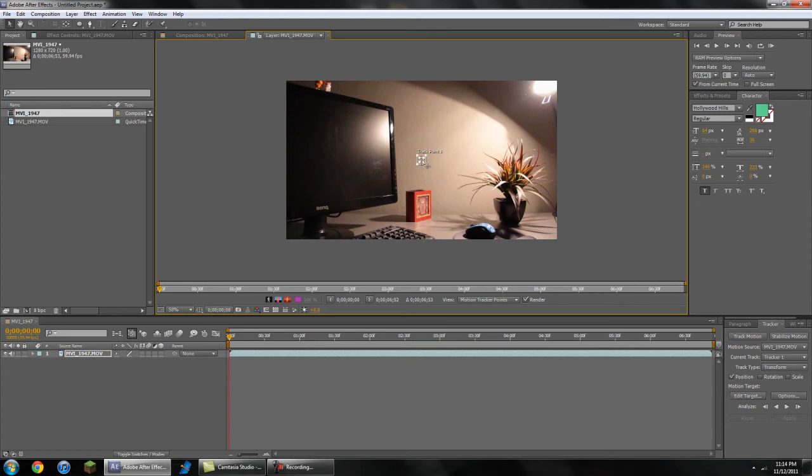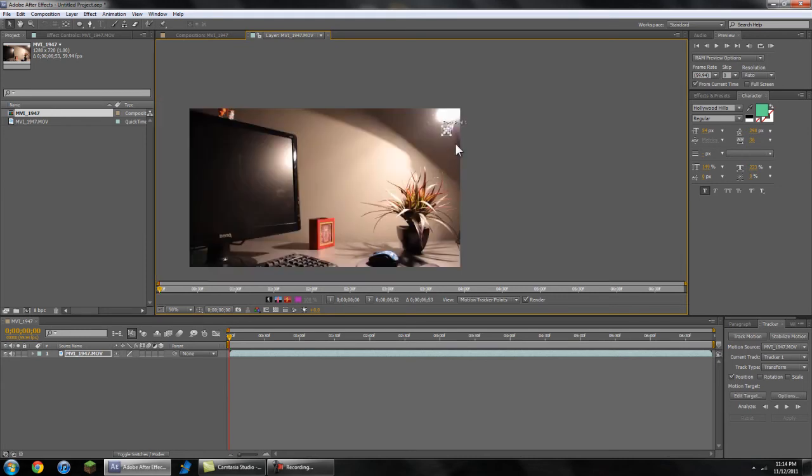You only need one. And I'm just going to choose up here because that looks like a pretty distinct point. Alright, and then just analyze forward a couple of frames.